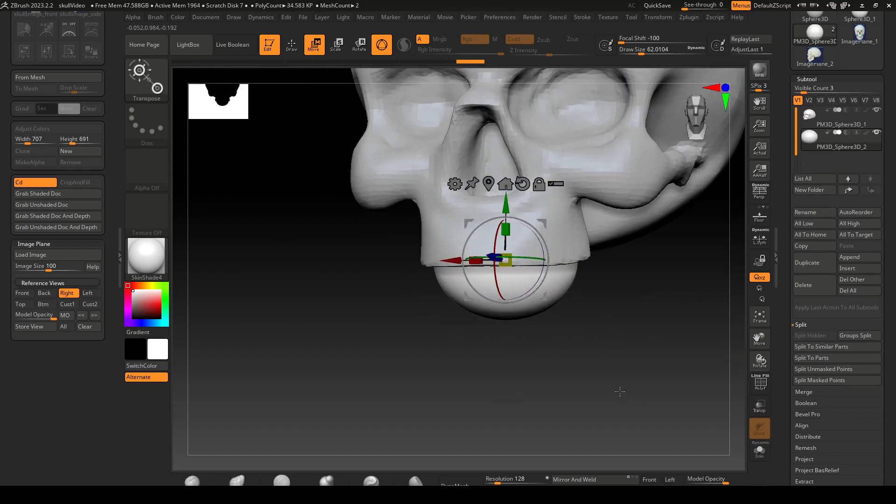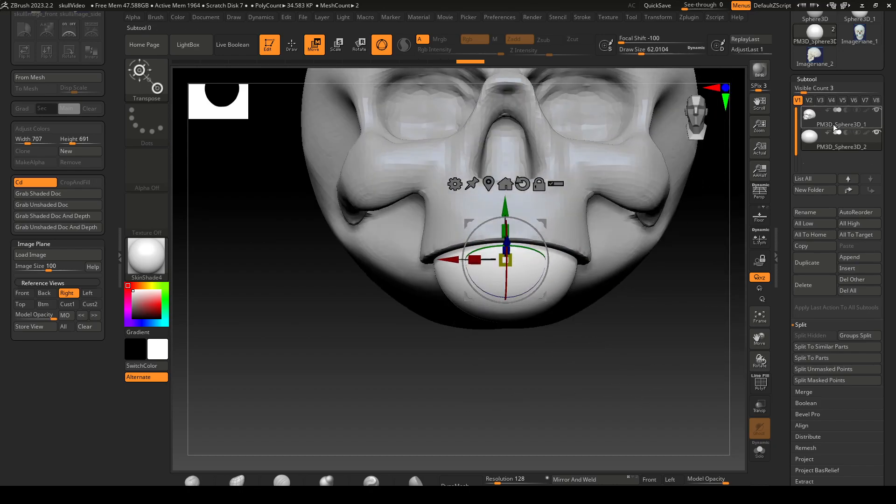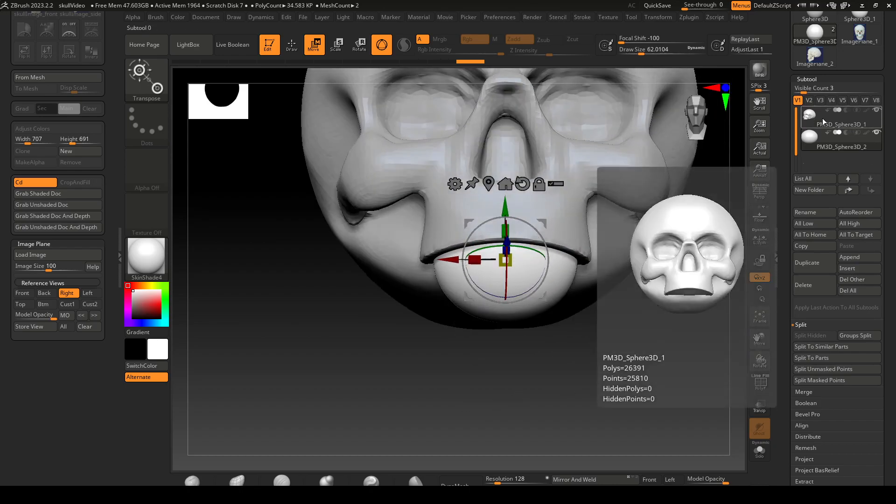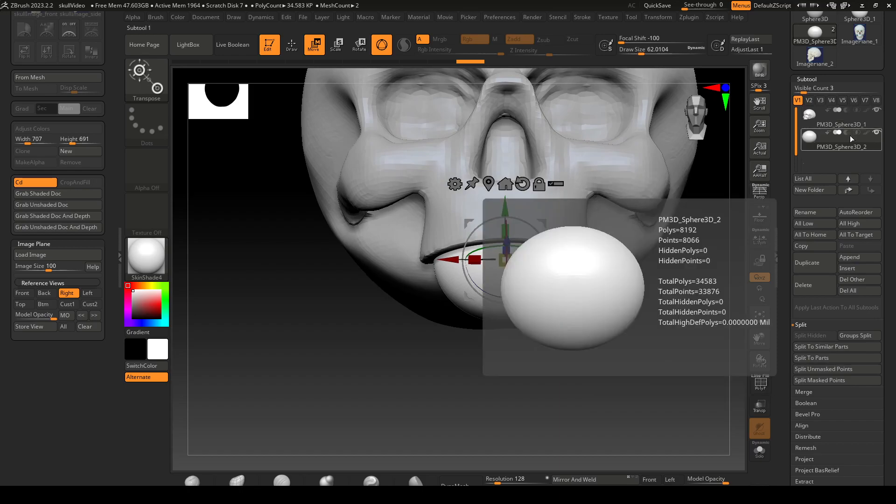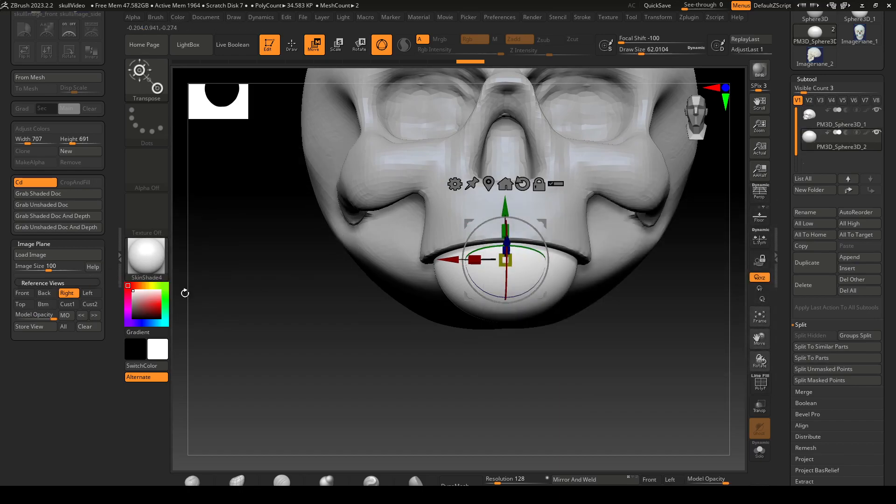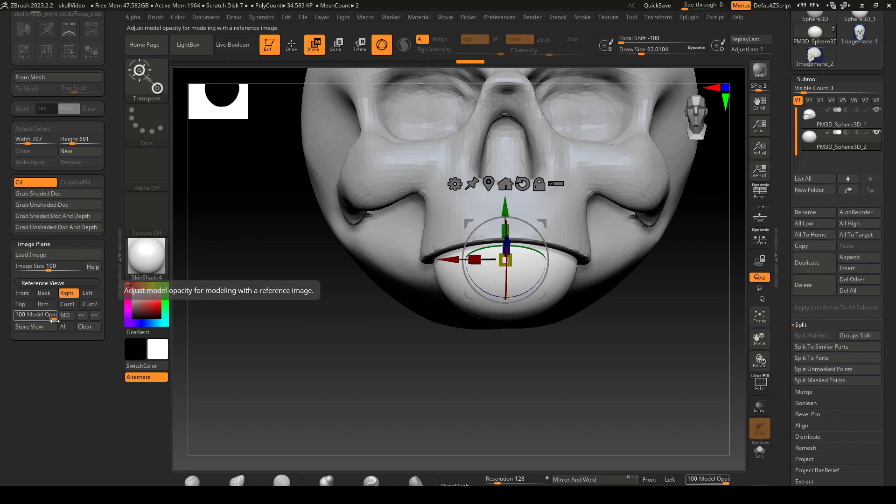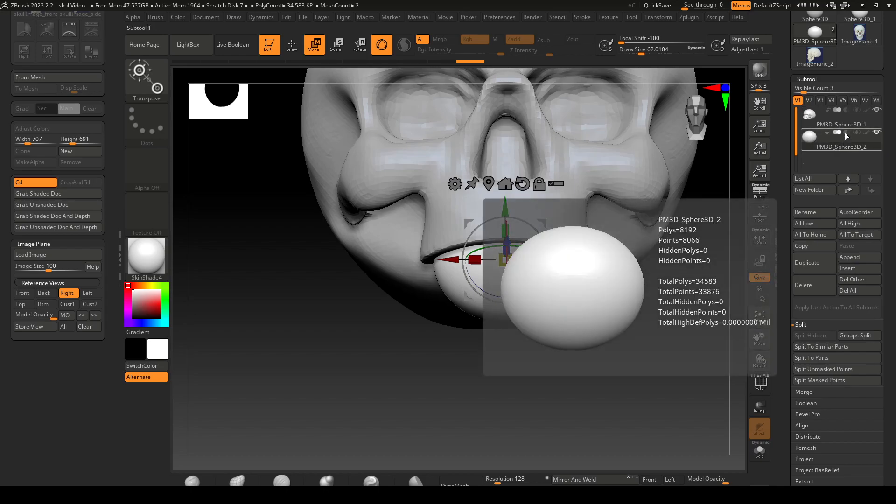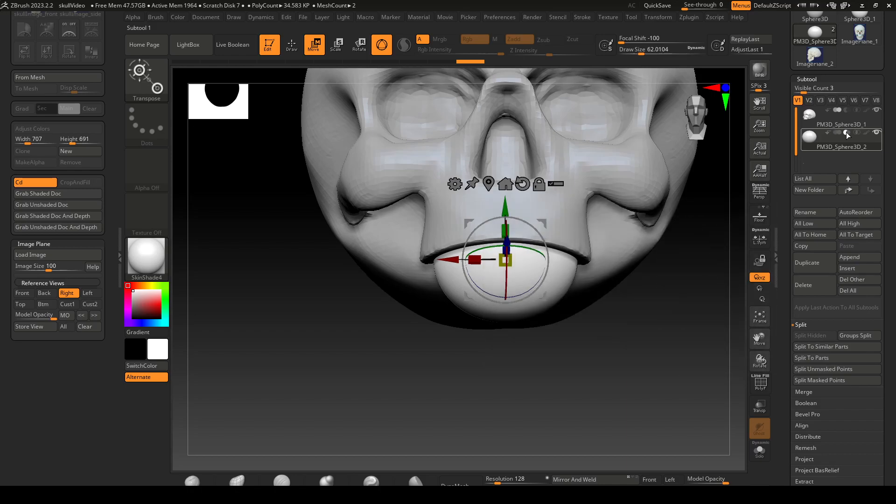The way that you have to set it up is there is a bug. If you're using image planes make sure that your model opacity is at 100, otherwise your model will disappear. Then you have to go over here and click on this.